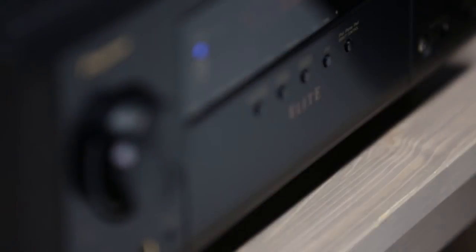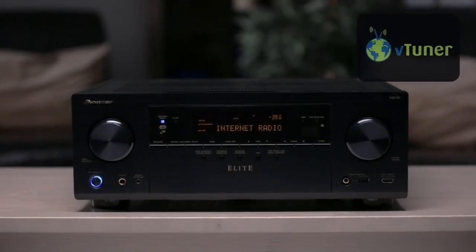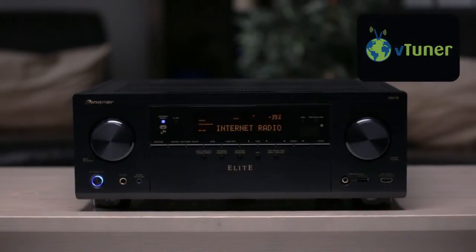Built right into our network connected receivers, starting with the VSX823, is a feature called VTuner Internet Radio.